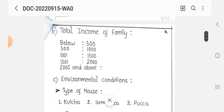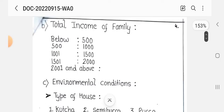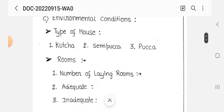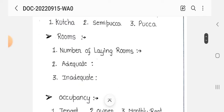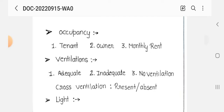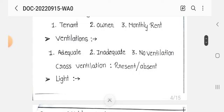Next is the total income of the family — below five hundred, five hundred to one thousand — these are the family income categories. Next, under environmental conditions, we record the type of house: kutcha, semi-pucca, or pucca; number of rooms; living room adequacy — adequate or inadequate; occupancy — tenant or owner; monthly rent.